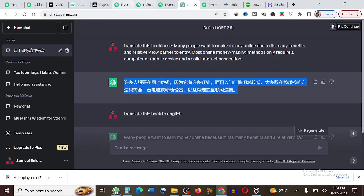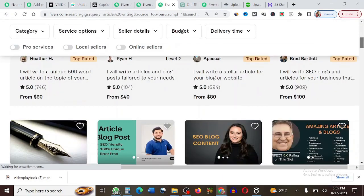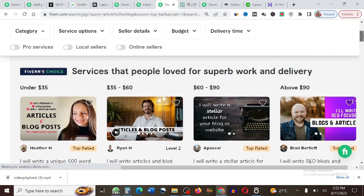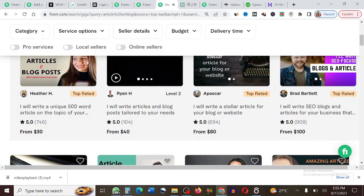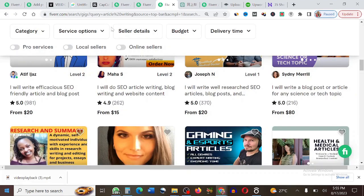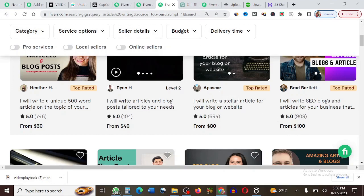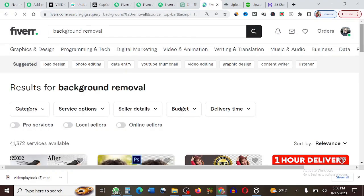Copy the generated translation from ChatGPT and give it to your client on Fiverr — and you get paid. The next gig is article writing. You can write different kinds of articles. This person writes a unique 500-word article for $30 and has gotten over 746 orders. Another person charges $40 with over 104 orders, and another charges $80 with over 694 orders. You can easily use ChatGPT to get this done.